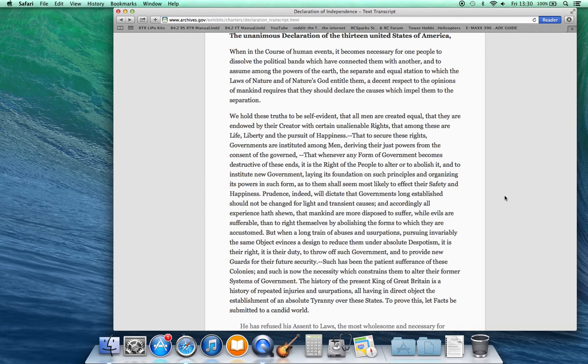Prudence indeed will dictate that governments long established should not be changed for light and transient causes, and accordingly all experience hath shown that mankind are more disposed to suffer while evils are sufferable than to right themselves by abolishing the forms to which they are accustomed. But when a long train of abuses and usurpations, pursuing invariably the same object, evinces a design to reduce them under absolute despotism, it is their right, it is their duty to throw off such government and to provide new guards for their future security.